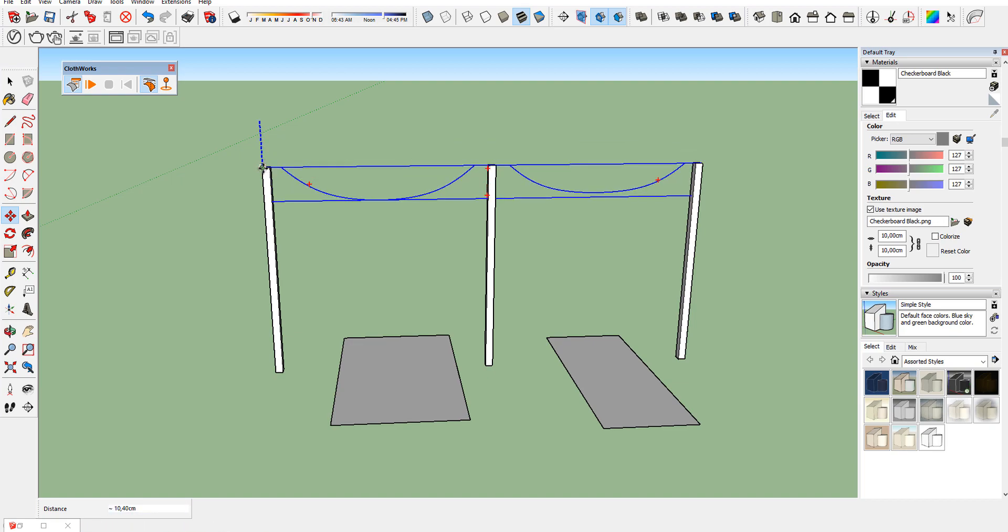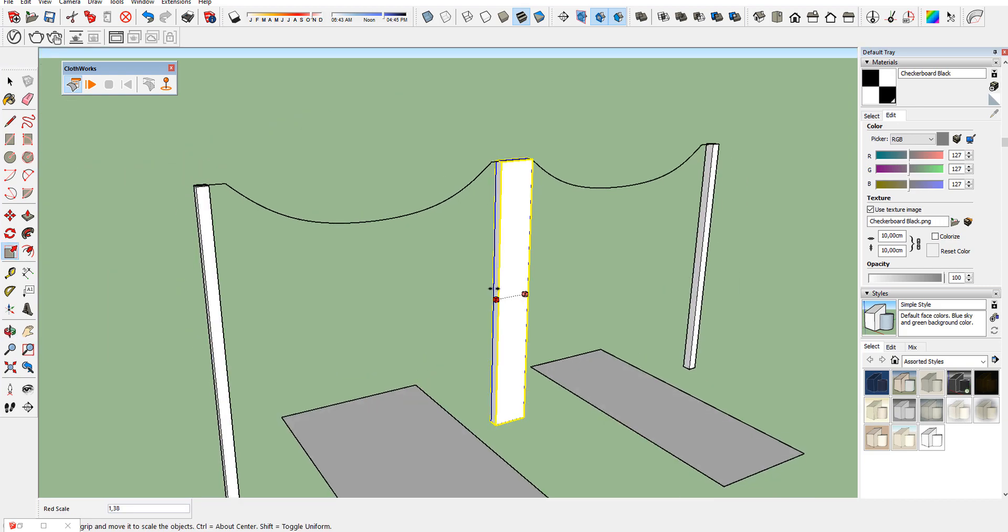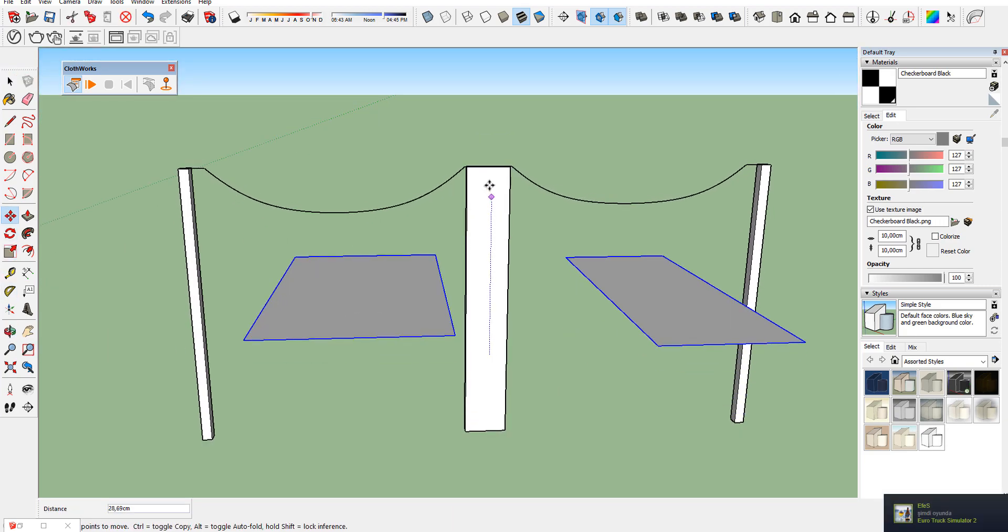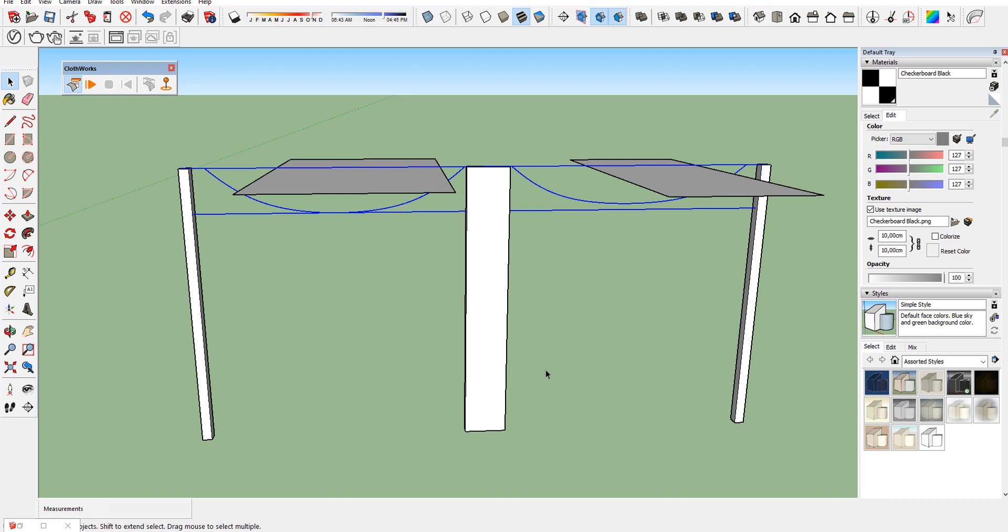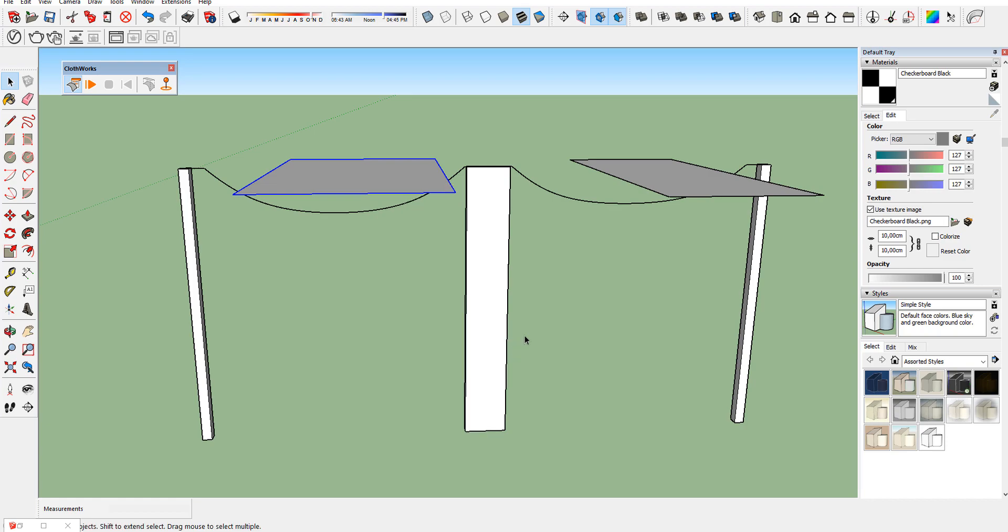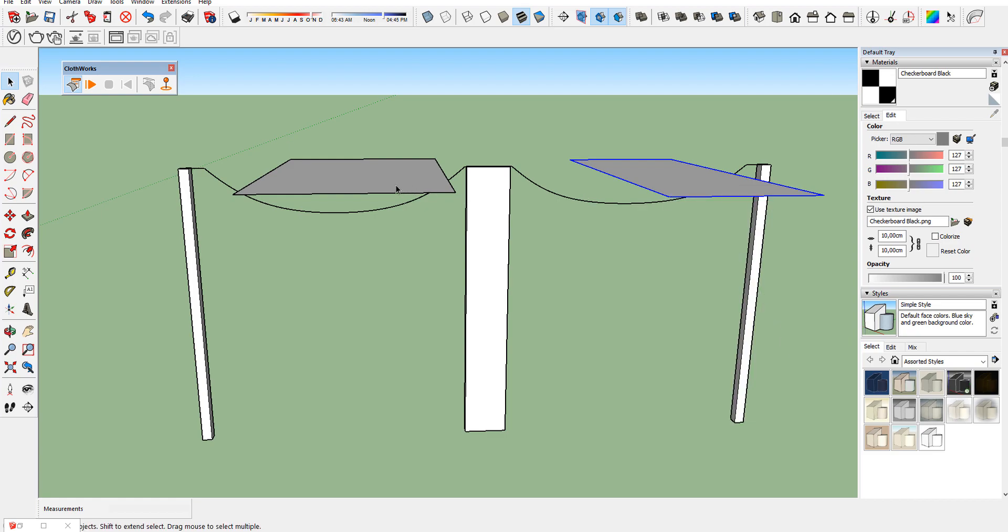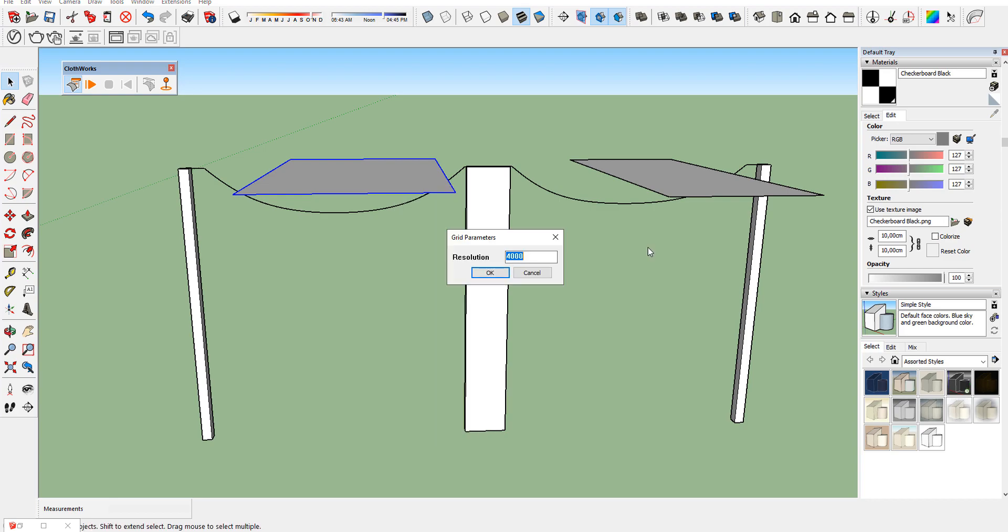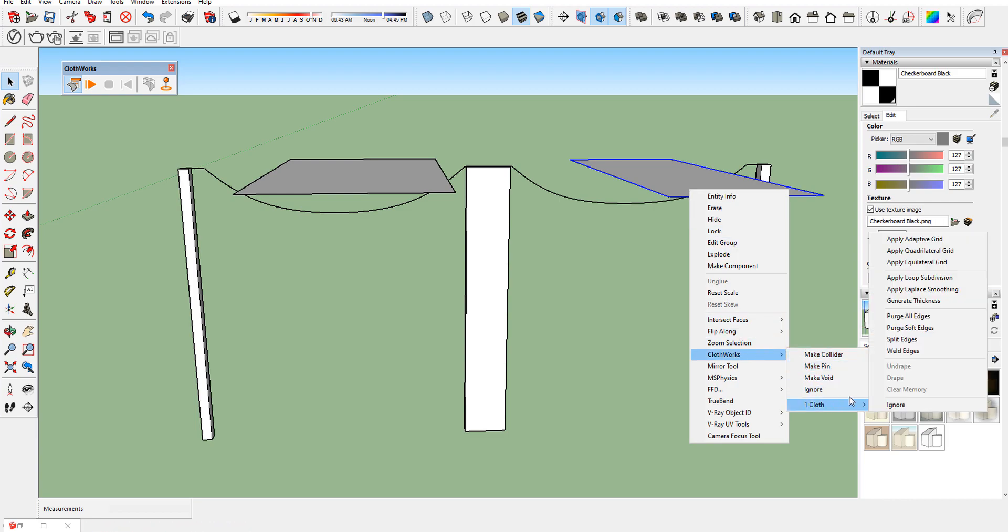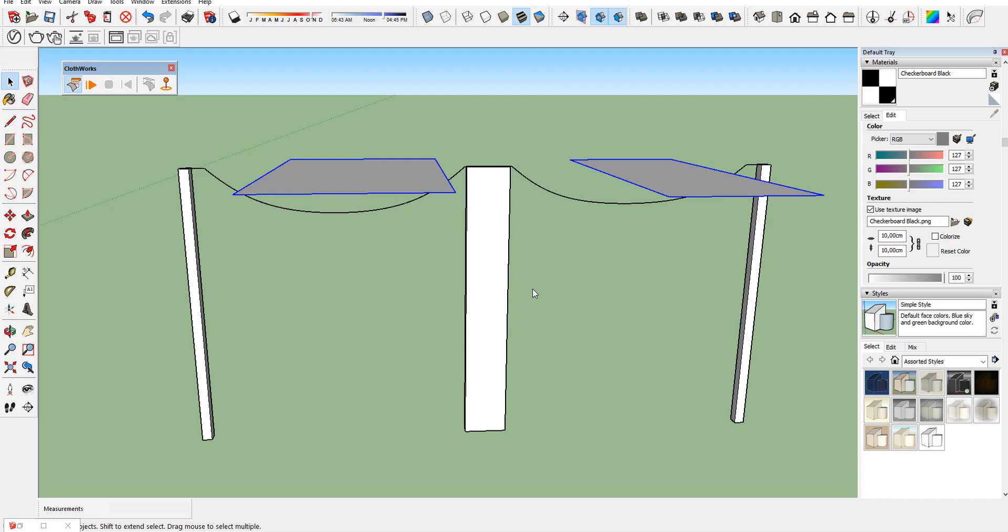Make some adjustments. Let's define as clothes our two planes and slice them using grid tools of Cloudworks. Start the simulation and our example finish. You can use your imagination and create other things like it.